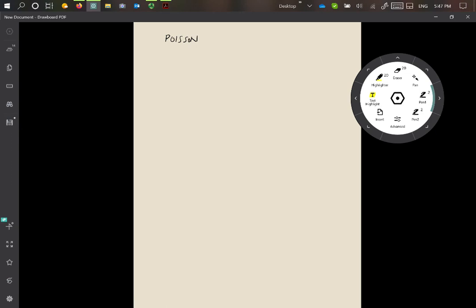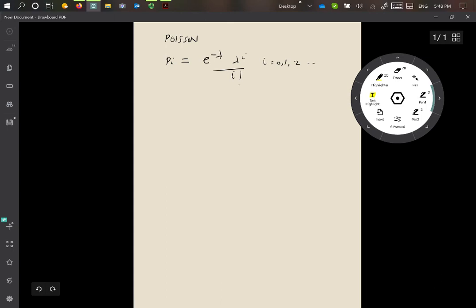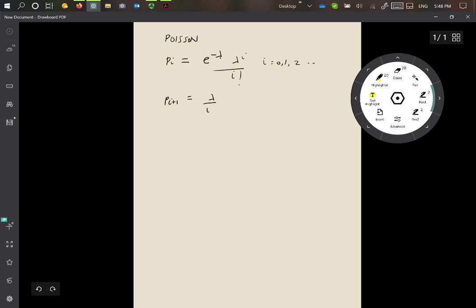Remember that a Poisson distribution: p_i, the probability of the random variable taking on the value i, is given by e^{-λ} · λ^i / i!, for i = 0, 1, 2, etc. This tells us the probability of i arrivals in a given time interval. Importantly, from this equation it's easy to see that p_{i+1} = (λ / (i+1)) · p_i, for i = 0, 1, 2, etc.